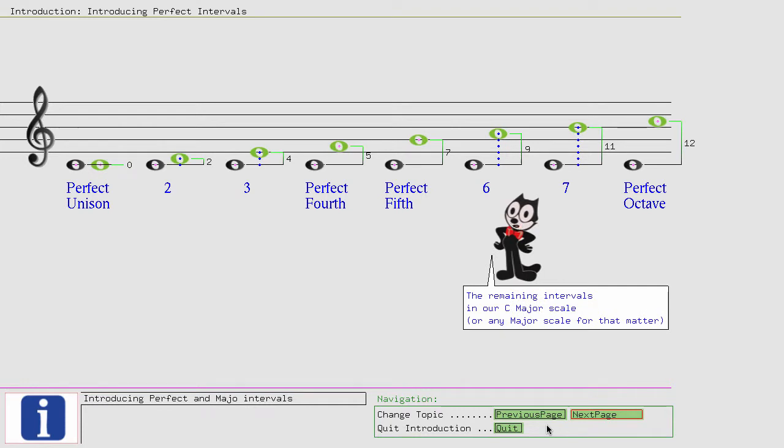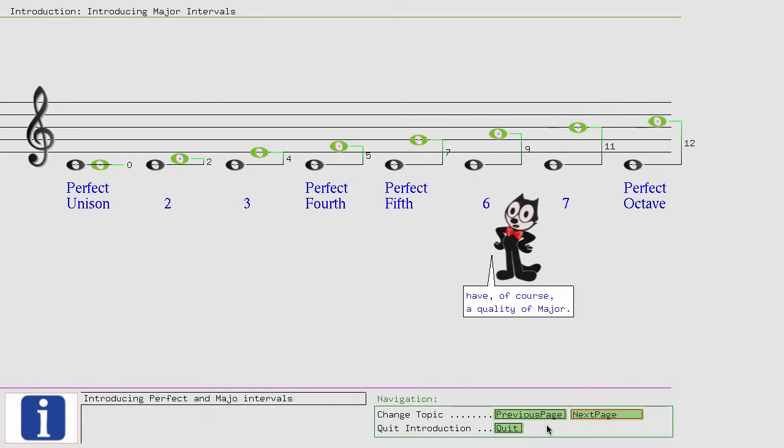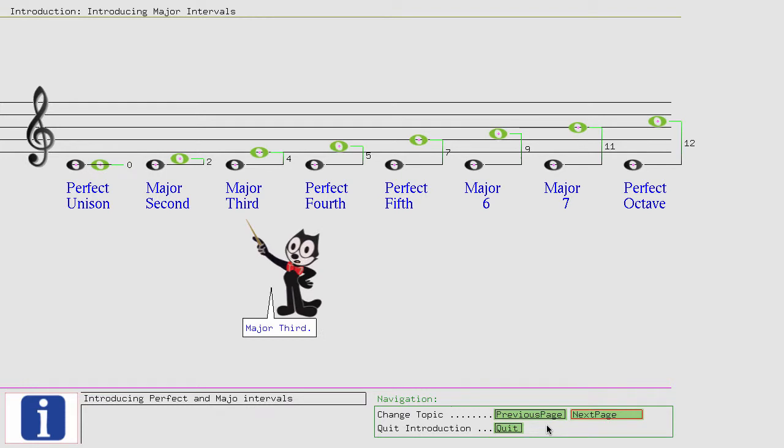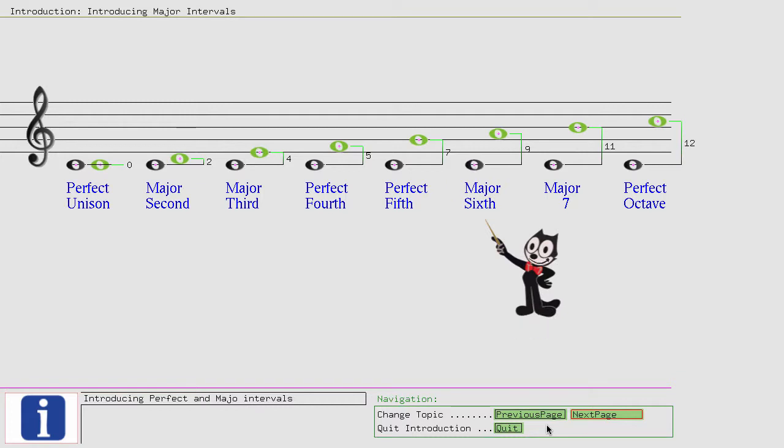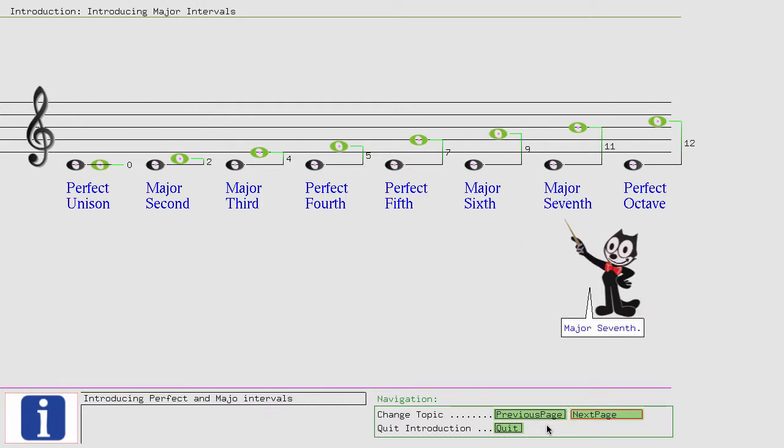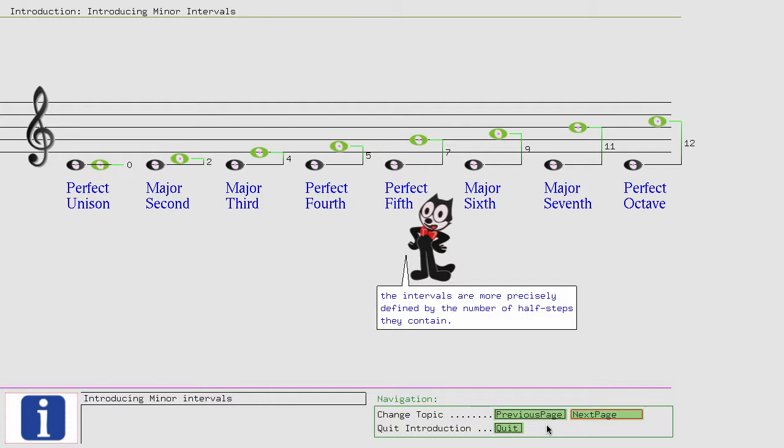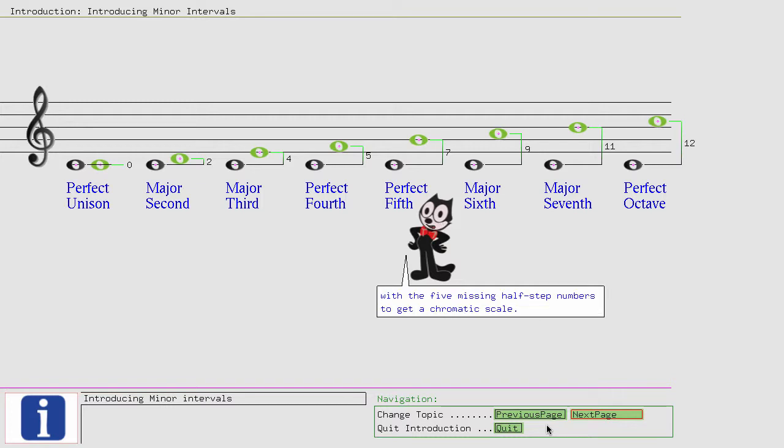The remaining intervals in our C major scale, or any major scale for that matter, have, of course, a quality of major. Major 2nd, major 3rd, major 6th, major 7th. The intervals will be defined by the number of half steps they contain. Therefore, we will now complement our C major scale with the 5 missing half step numbers to get a chromatic scale.